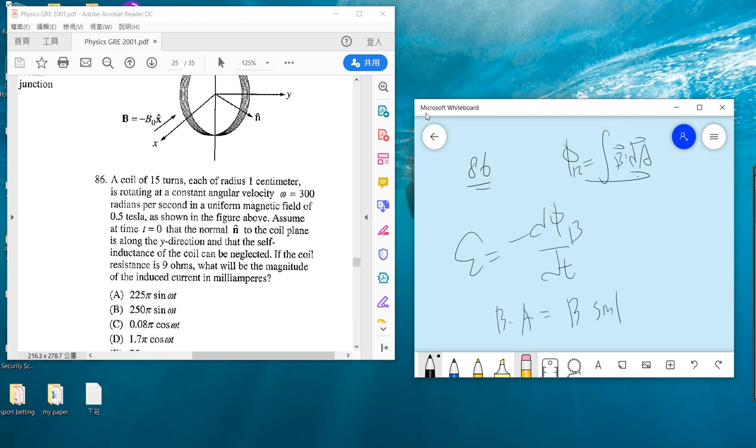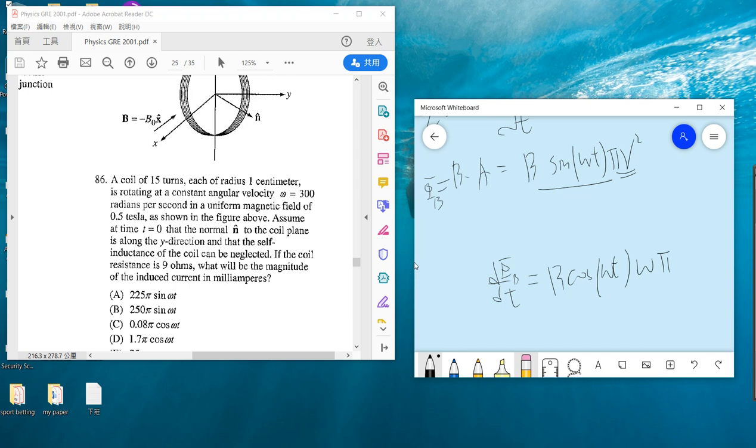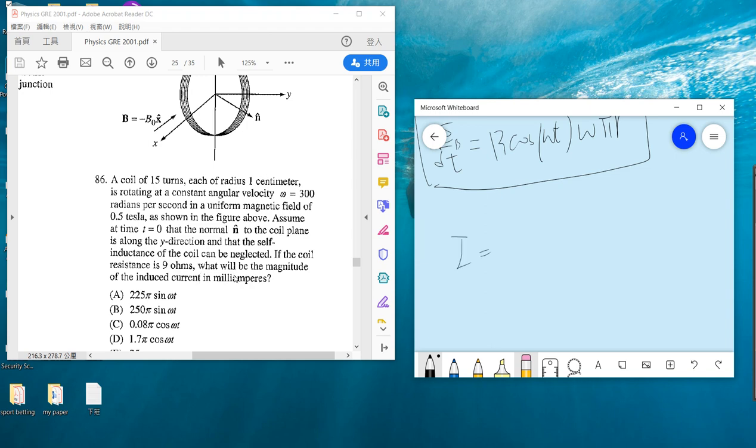And Φ_B is just B times dA. So B·dA is B sin(ωt) times πR². Sin(ωt) is the angle, and πR² is the area. So dΦ_B over dt is B cos(ωt)·ω·πR².